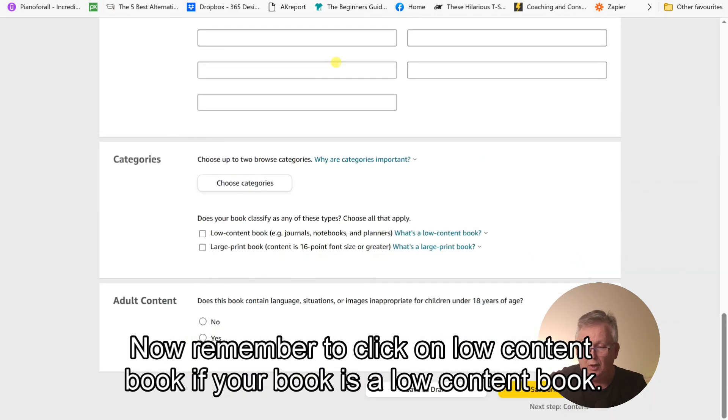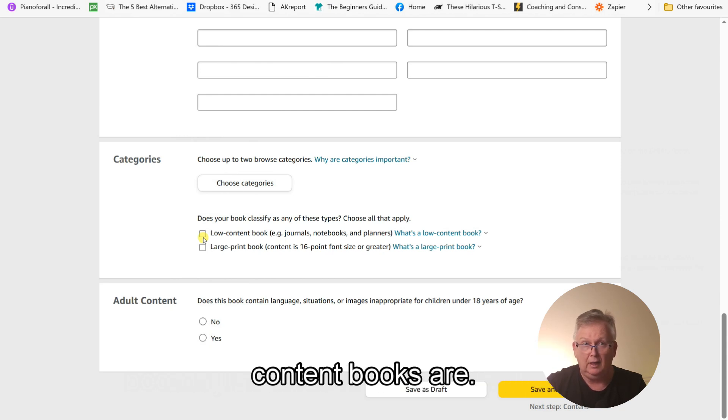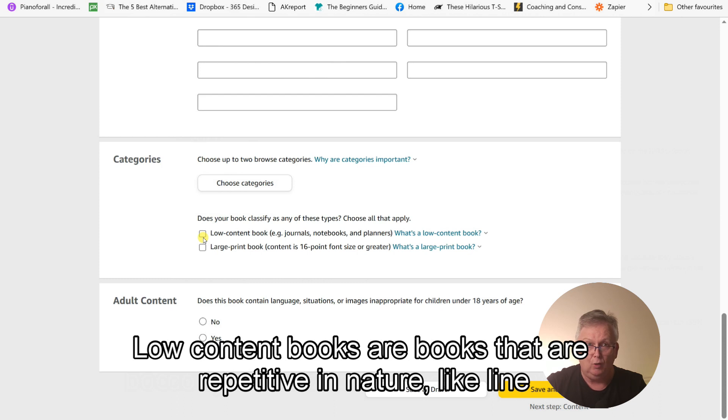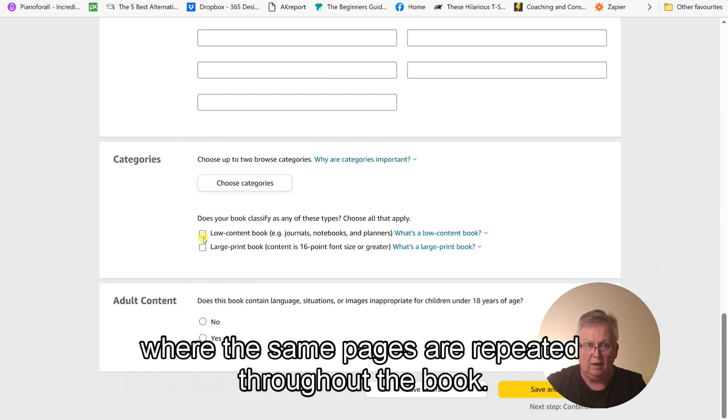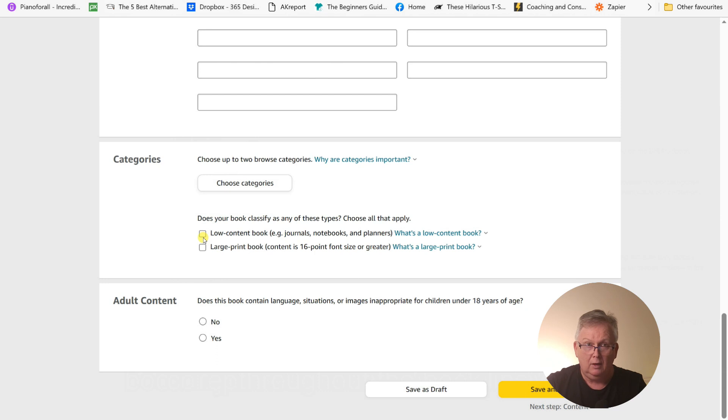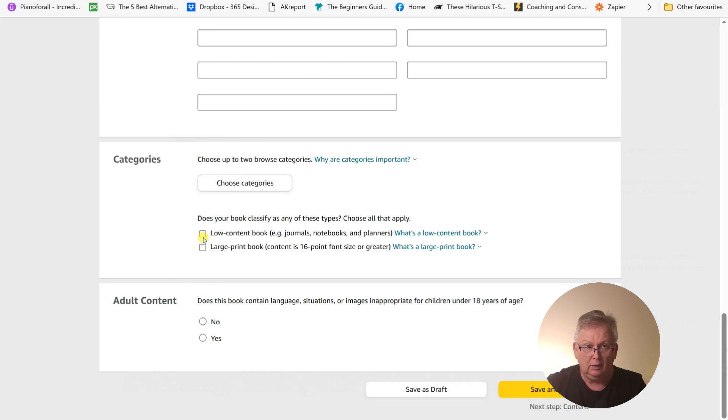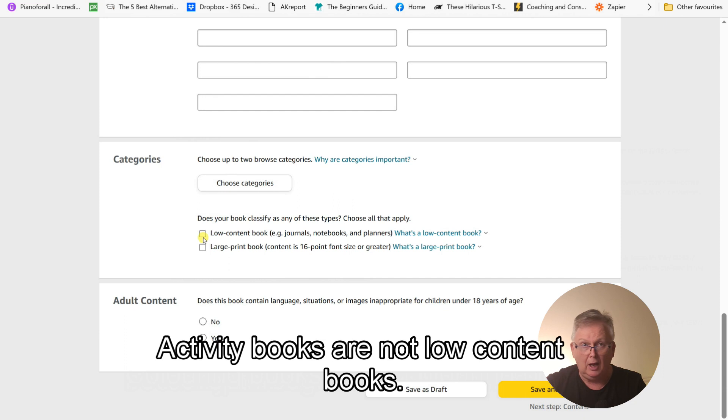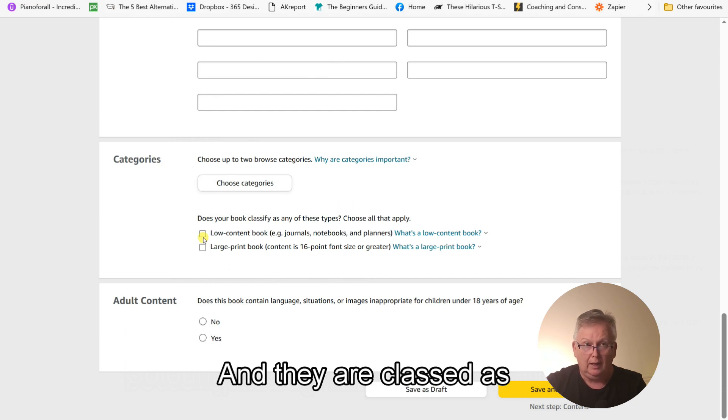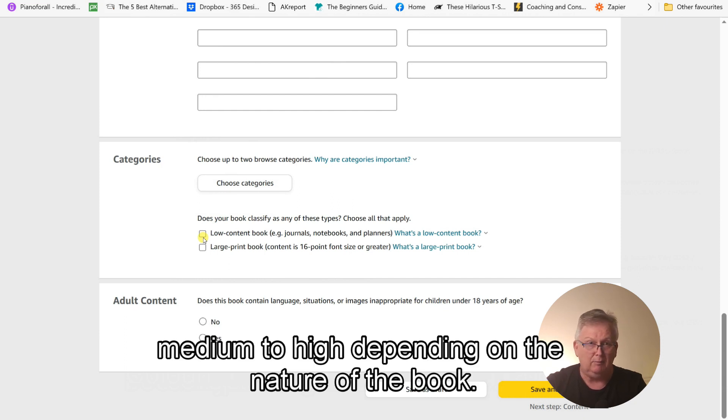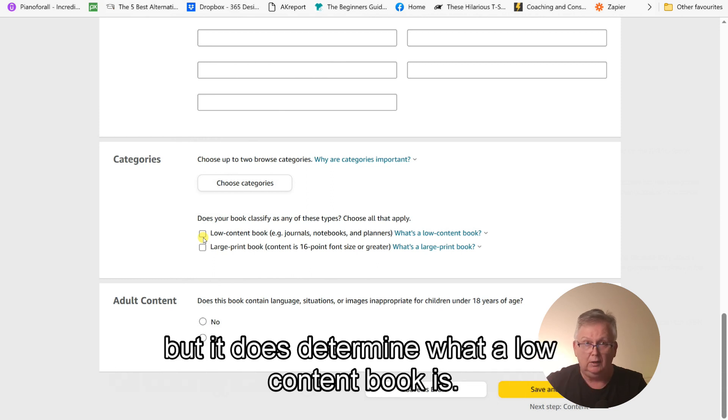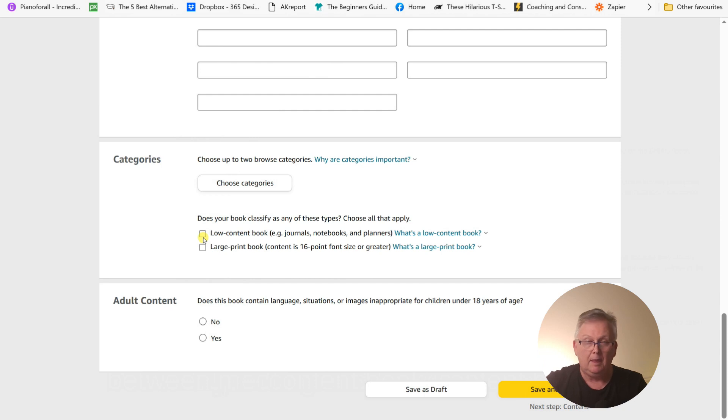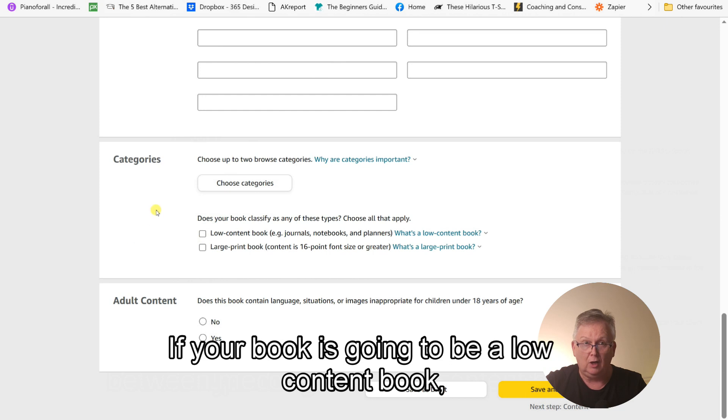Now, remember to click on low content book if your book is a low content book. Once again, there has been some confusion in relation to what low content books are. Low content books are books that are repetitive in nature, like line journals, diaries, where the same pages are repeated throughout the book. Colouring books, adult colouring books, activity books are not low content books. And they are classed as medium to high, depending on the nature of the book. Amazon doesn't really differentiate between medium and high content books, but it does determine what a low content book is. So make sure you tick the low content book box if your book is going to be a low content book. When you are taken to the next page, you will not be given the opportunity to have a free ISBN. ISBNs are not required for low content books.